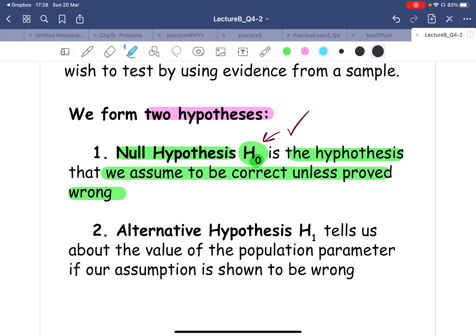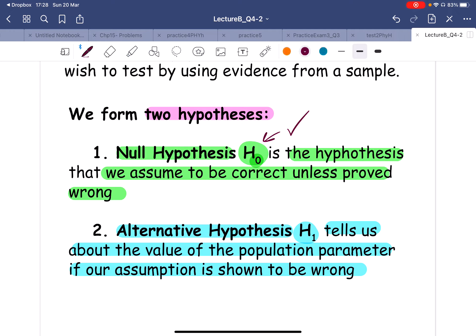Then we have the alternate hypothesis, we call it H1. You can have one, two, or even three alternate hypotheses. This tells us about the value of the population parameter — if we assume the null is wrong, then what is the correct one or what is the possibility of the correct one? So if the null is wrong, then this alternate could be correct.